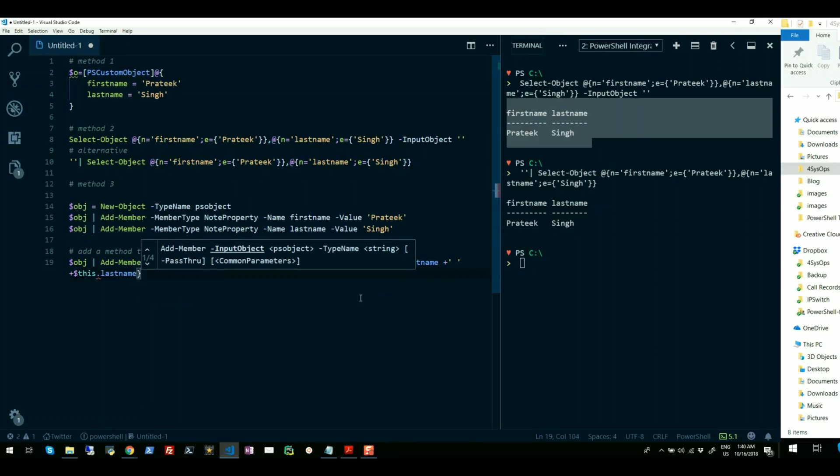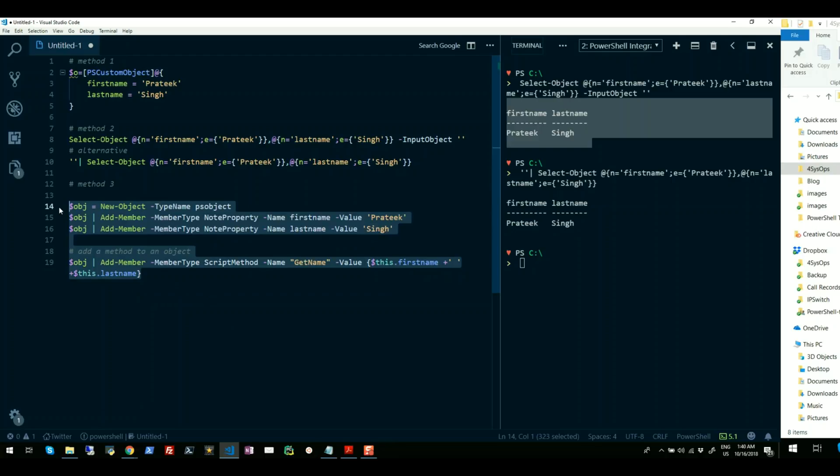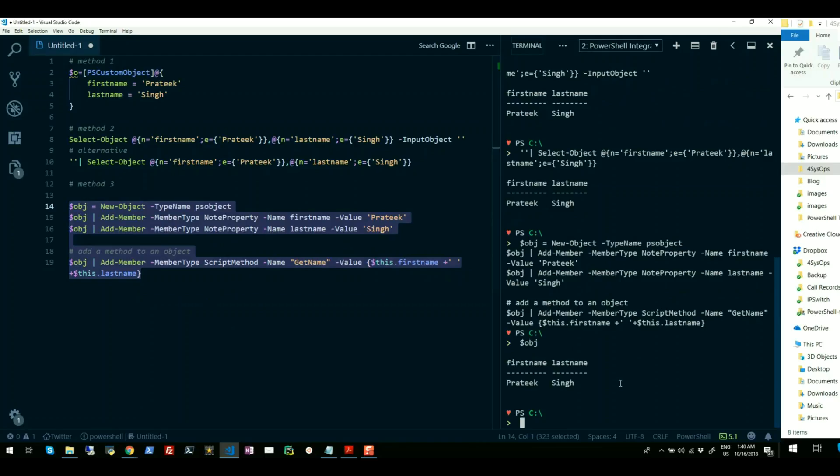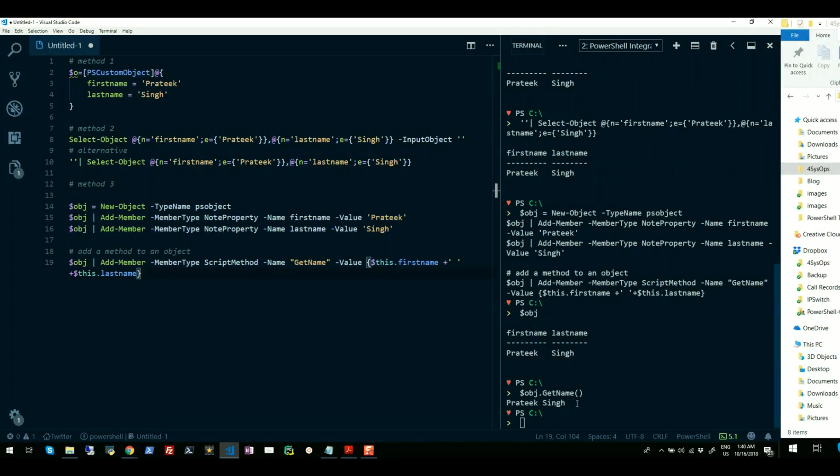And here you go. So now if I run this, there would be an object created with name of dollar obj. And you can also see both the properties first name and the last name. And I can also use dot operator to run the method, which is GetName. Here you go. So you can see the results, which is first name plus the last name.